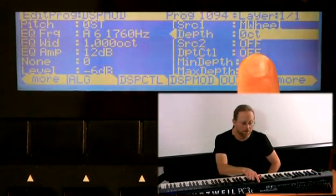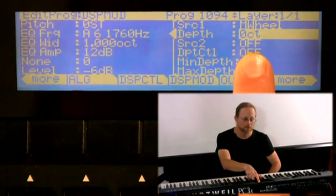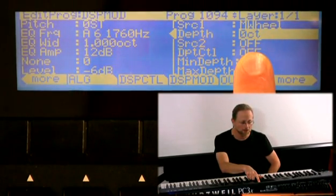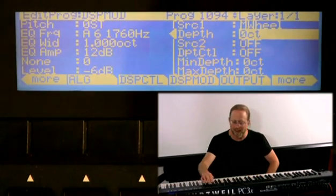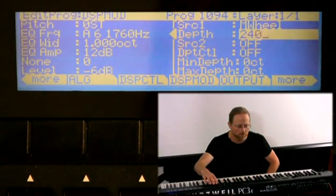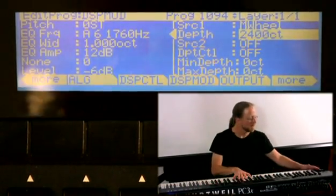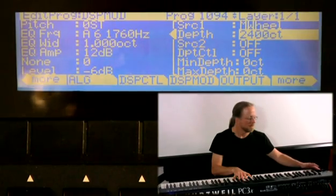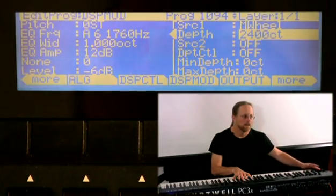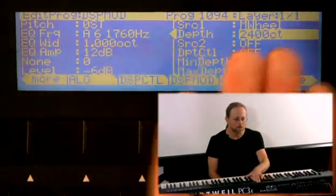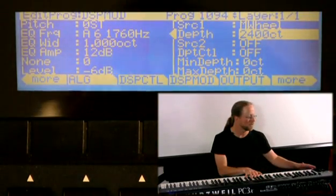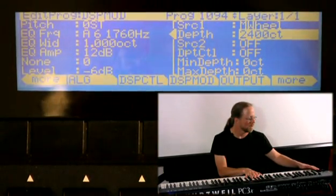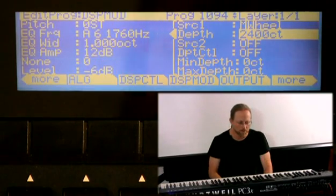Now, the depth here is going to be in cents. Again, very specific parameters, because I might want to make it exactly two octaves. So that would be 2,400 cents. And all of a sudden, I have a parametric equalizer on every single note that's controllable by the mod wheel.